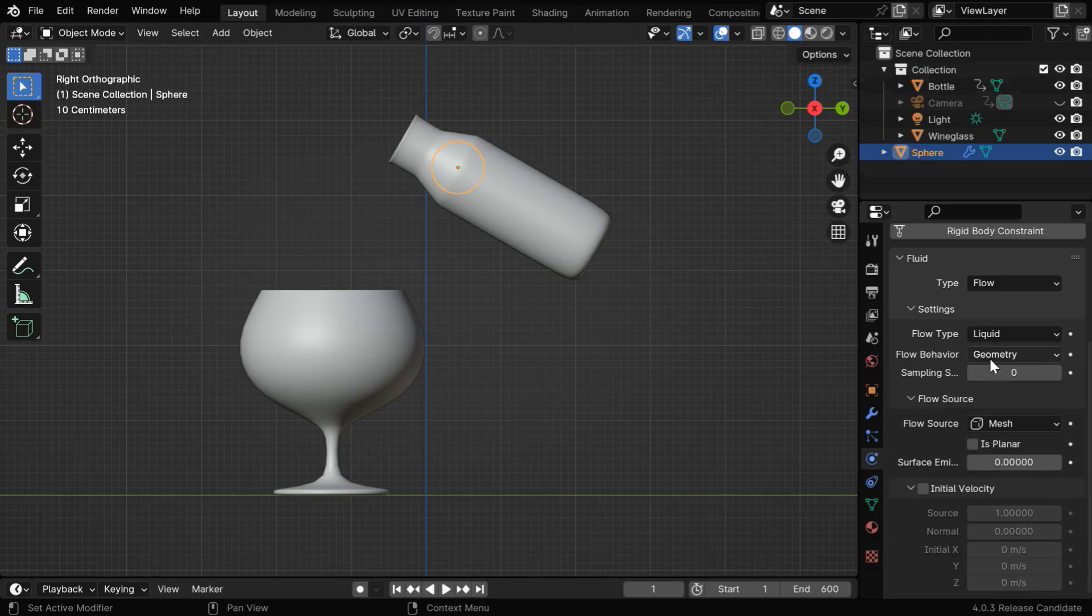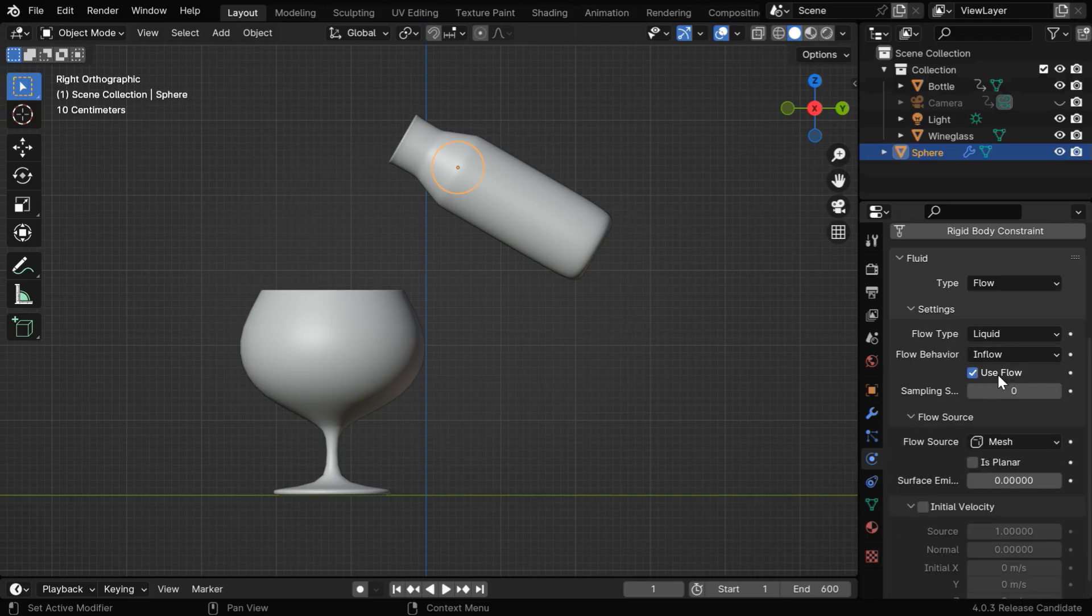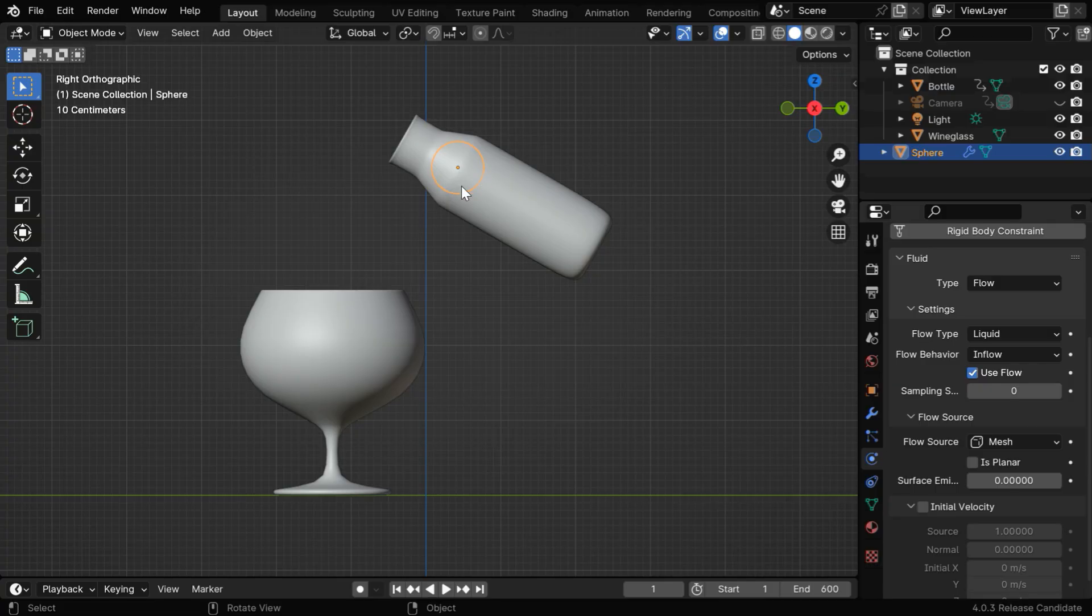The flow behavior needs to be changed to inflow, so that this flow object keeps on generating the liquid continuously until we stop it sometime explicitly.